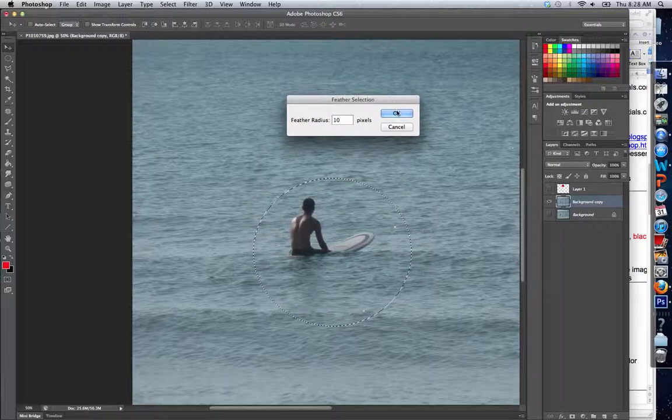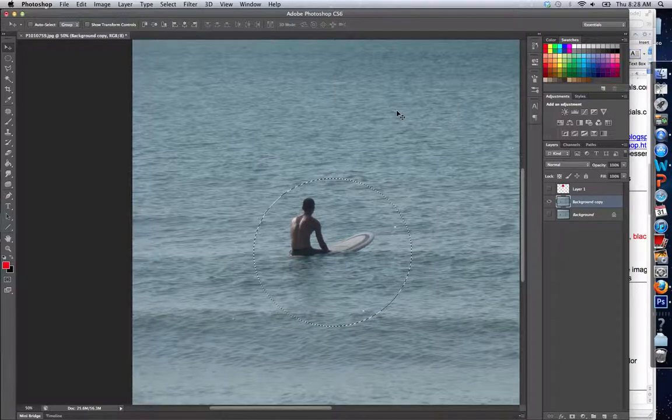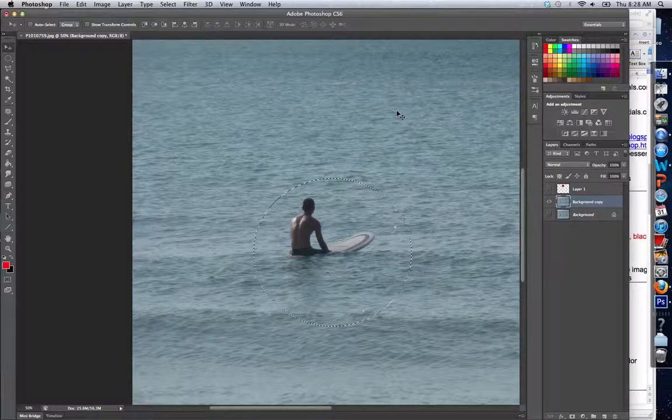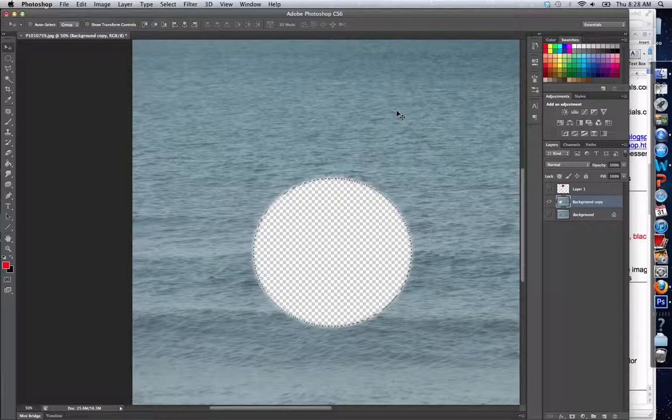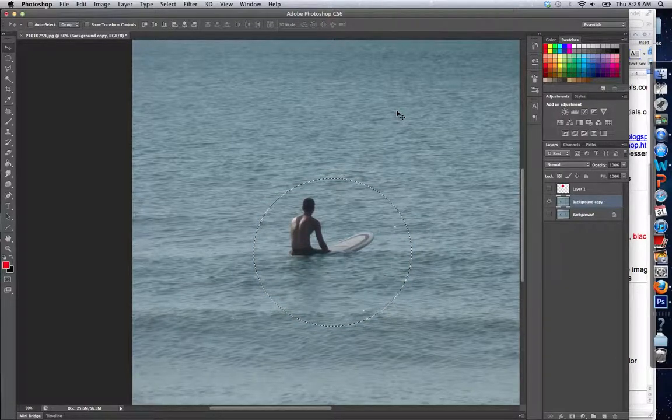...and nothing has happened. Right now if I press Delete, I'm actually going to delete the person, and you can see there's a nice tapered hole where they were. I'm going to undo that and go to Select > Inverse and Delete...